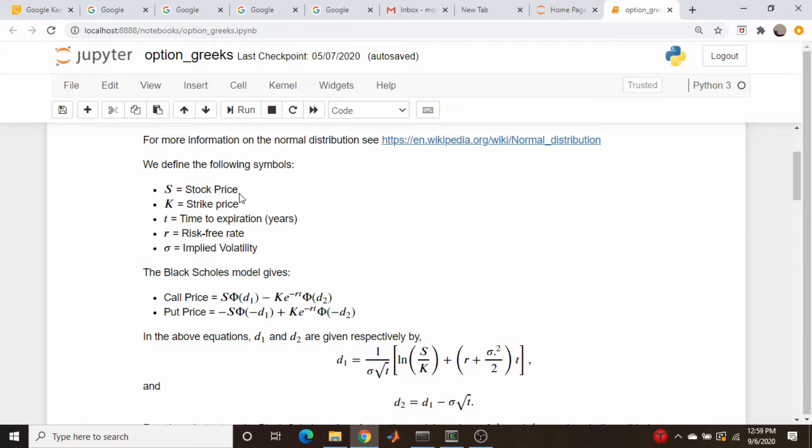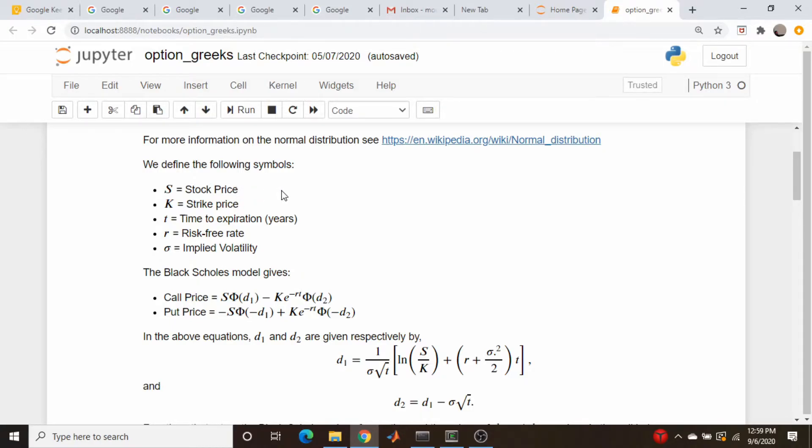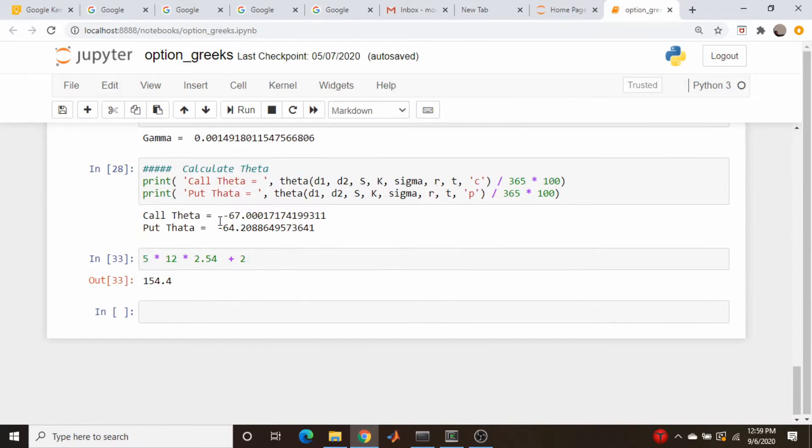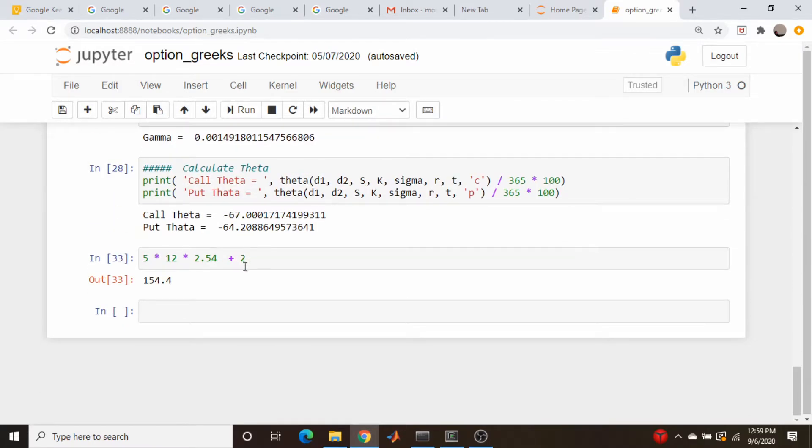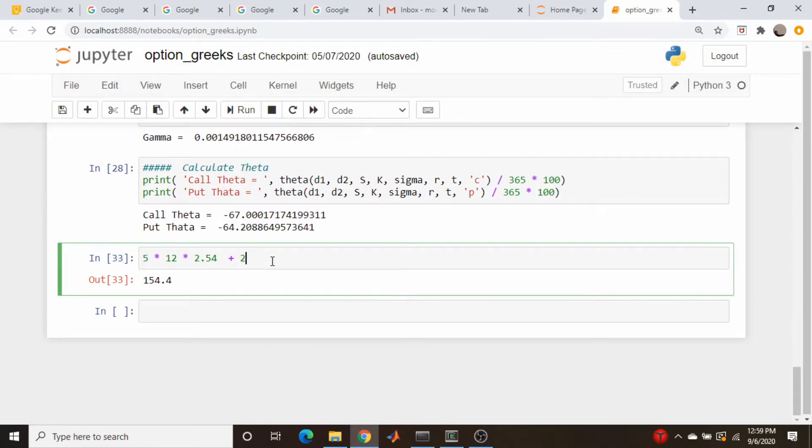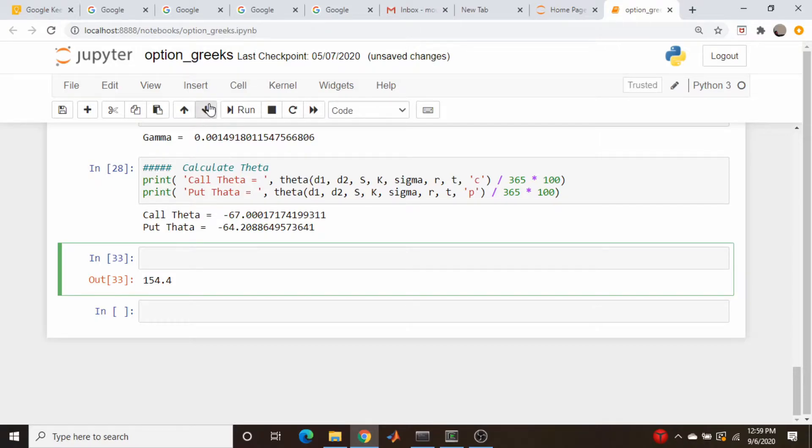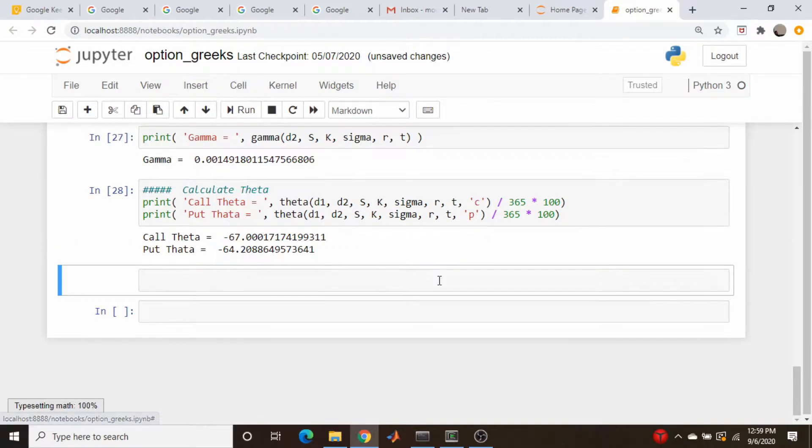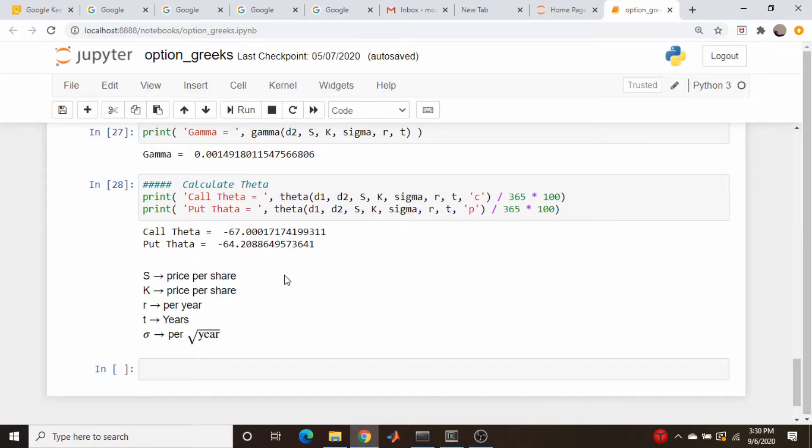Well, the stock price and the strike price and the option price that comes out of these models, like the call price or put price, are typically per share, dollars per share or whatever, per share of the underlying stock. Let's come down here and actually write this out. So stock price and strike price are both price per share.